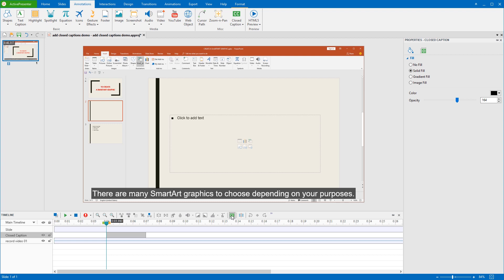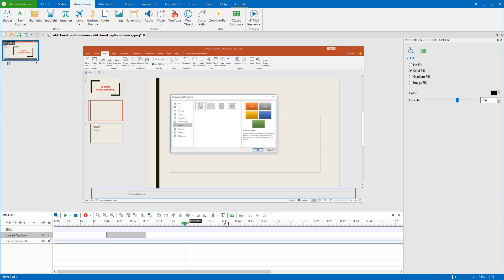Furthermore, it's possible to add as many closed captions as you want. Before doing that, make sure to position the playhead to another timestamp and then repeat the cycle.